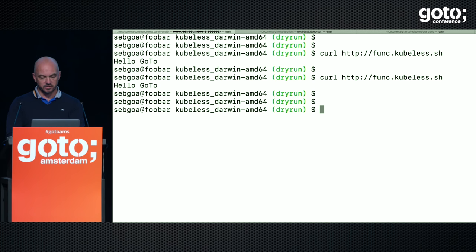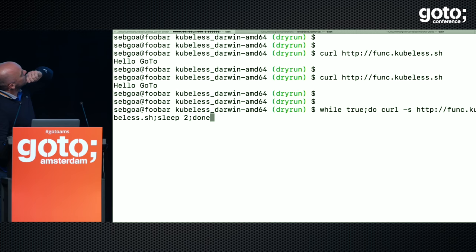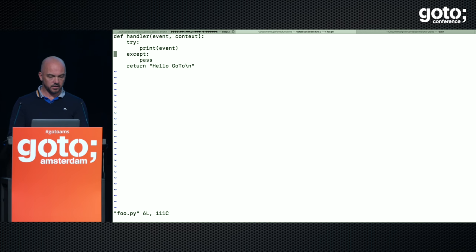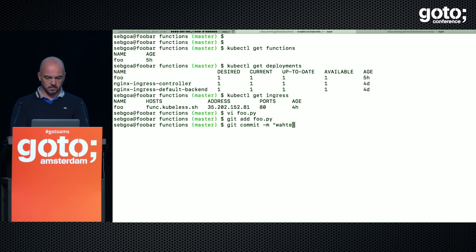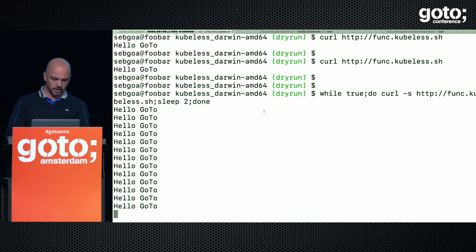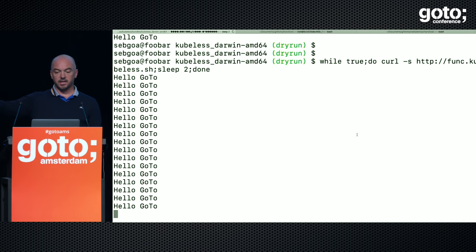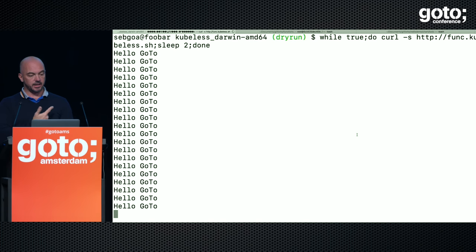My function is running. If I do 'get function,' I have my foo function. Kubeless under the hood created a deployment, and because I created the trigger it also created an ingress object. I registered a DNS name, kubeless.sh. So now I can just curl 'http://func.kubeless.sh' and I get 'goto.' Not super impressive, but I'm going to run this in a while-true loop — it's going to say 'hello goto' all the time. Now I'm going to edit my function and say 'hello Pini.' Git add foo, git commit, git push. Automatically my Container Build is going to be triggered, run all my steps in GKE, redeploy and reapply my function manifest, and then at some point I should see 'hello Pini.'